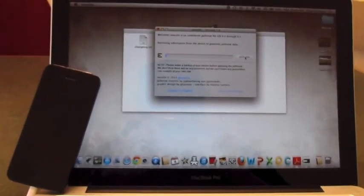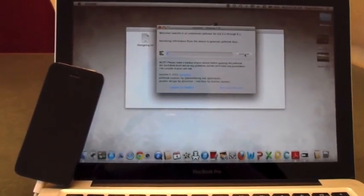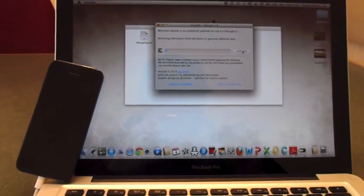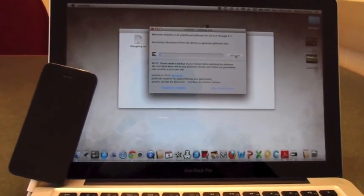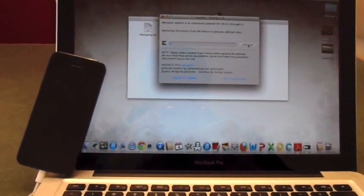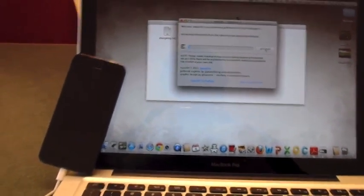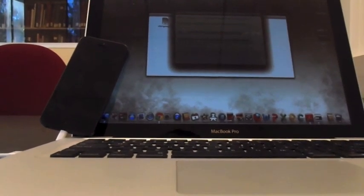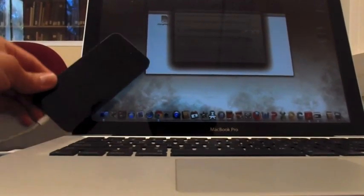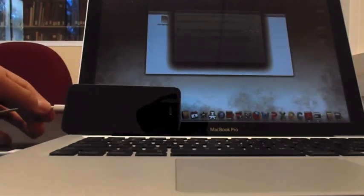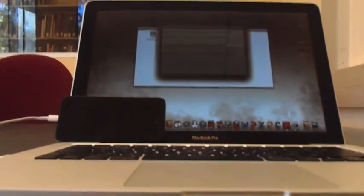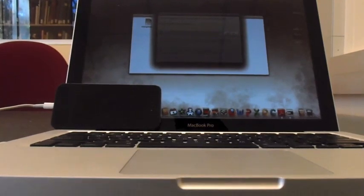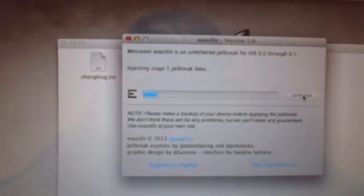Might just fast forward till I see something going on. So if you guys want to just sit back, maybe go get a drink, have a smoke, do your thing. Real time. It's injecting stage 1 jailbreak.